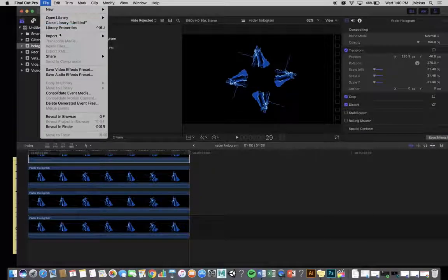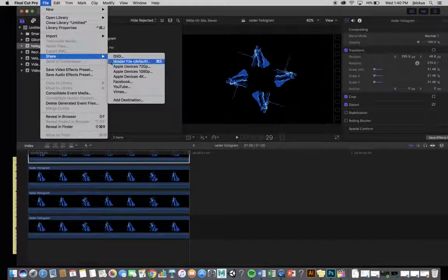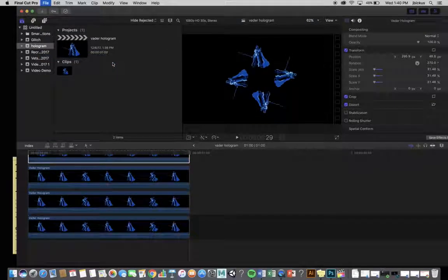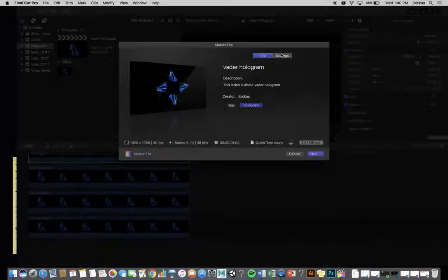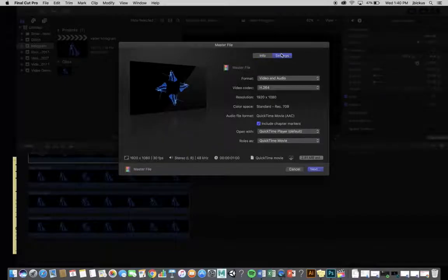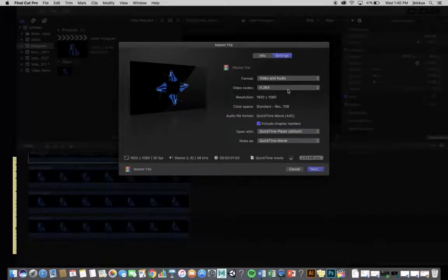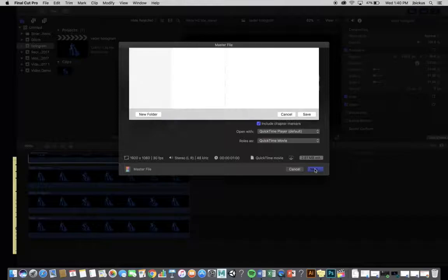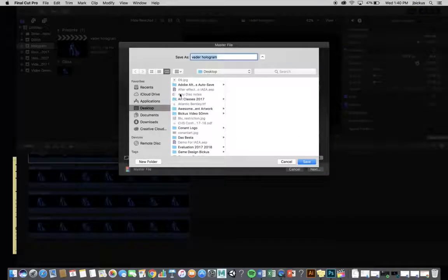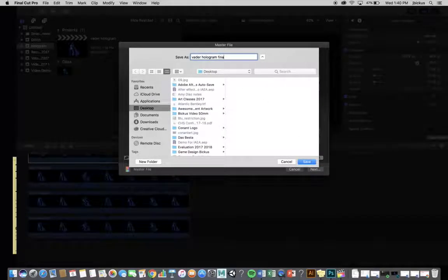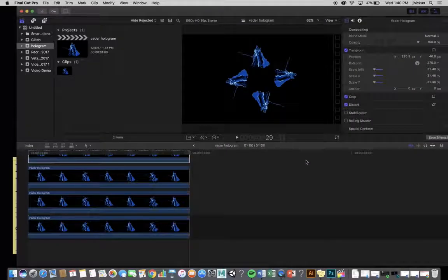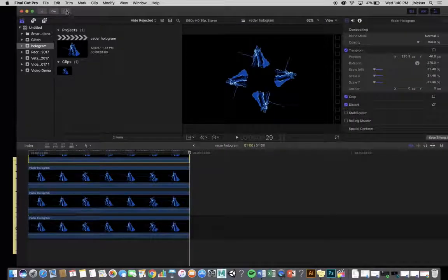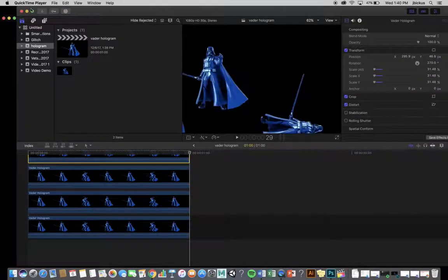So, I'm going to go File, Share, Master File. I'm going to go to my Settings. I'm going to change it, make sure that my video codec is H264. I'm going to hit Next, and I'm going to tell it where to go. So, Vader Hologram, I'm going to call this Final One. Hit Save. It should take not long. You'll see it up here. It'll pop up when it's done.